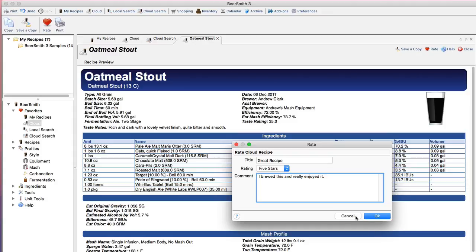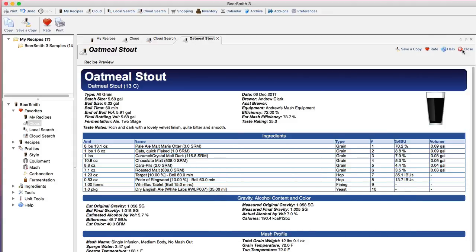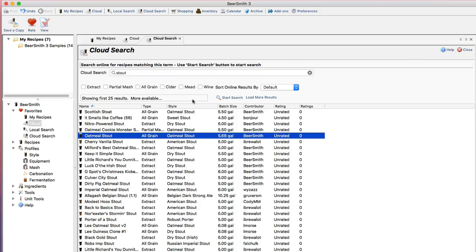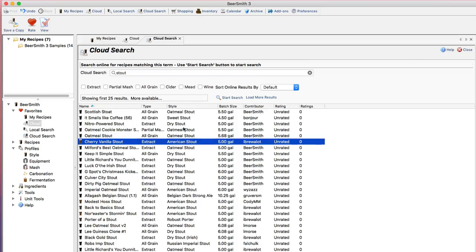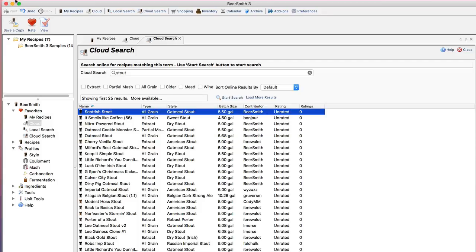For now I'm going to cancel this and go back to the cloud search. It's a great feature. You just click on the rate button up here and you can rate anyone's recipe.